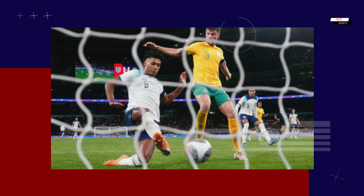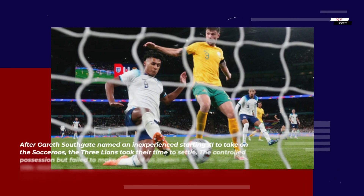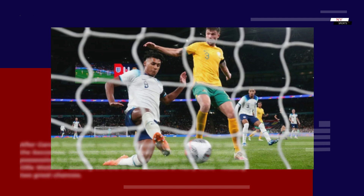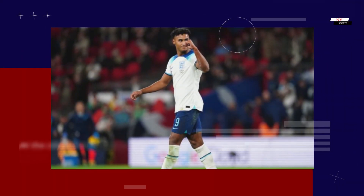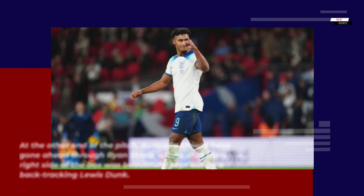After Gareth Southgate named an inexperienced starting 11 to take on the Socceroos, the Three Lions took their time to settle. They controlled possession but failed to make much of an impact in the first half, with Ollie Watkins leading the line in the absence of Harry Kane, missing two great chances. At the other end of the pitch, Australia should have gone ahead through Ryan Strain, whose shot from the right side of the box was beautifully kept out by a backtracking Lewis Dunk.